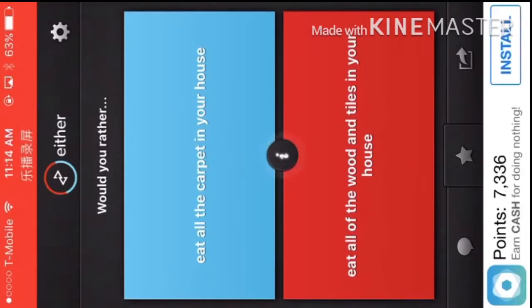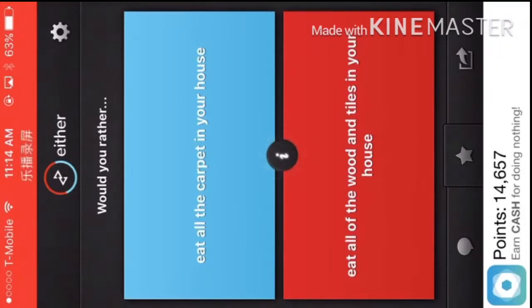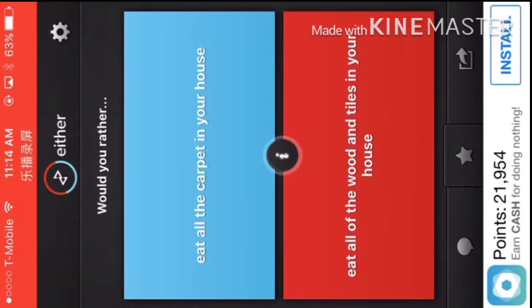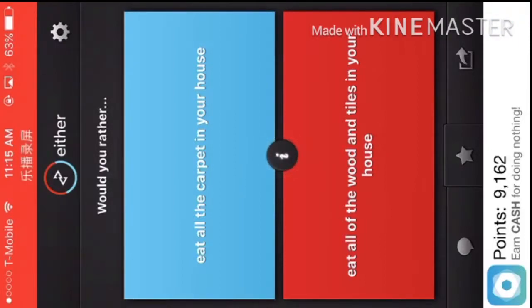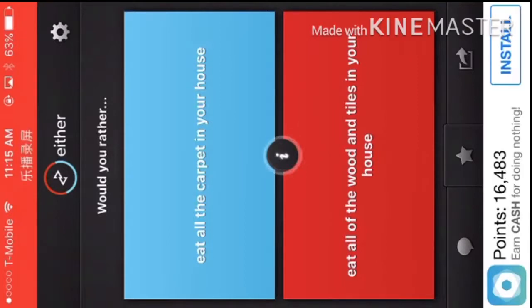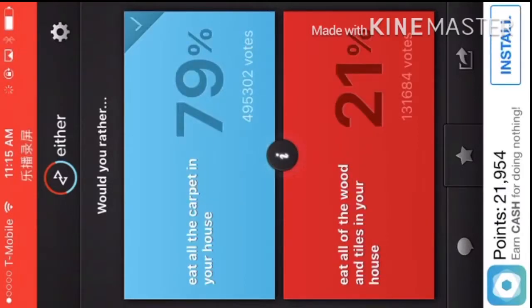Would you rather eat all the carpet in your house? I kind of have a bunch. Or eat all of the wood and tiles and, oh, no. Carpet. Yeah.